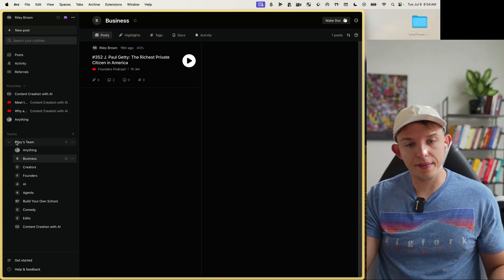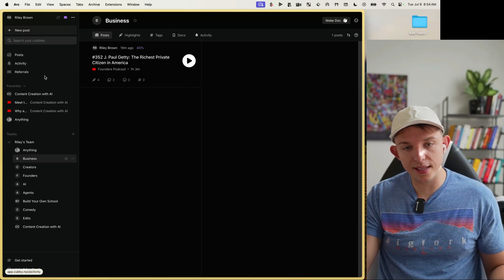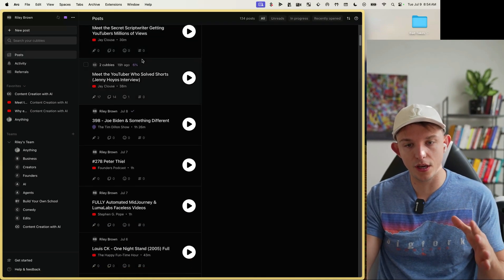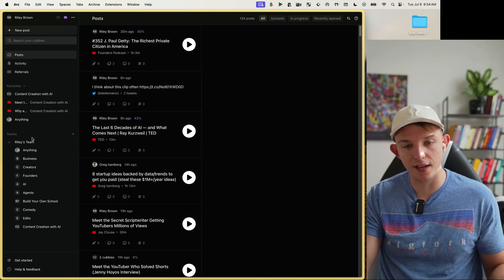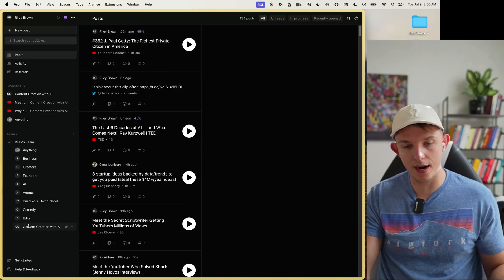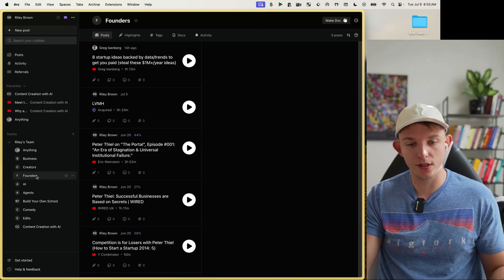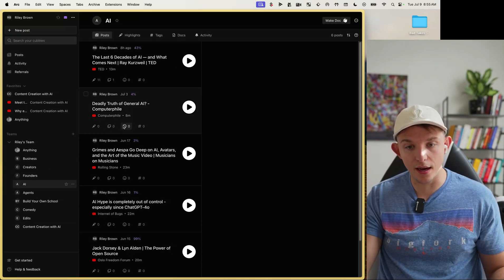If you look over here on the left side, we see posts, activity, and referrals. All of the things that get saved to Cubby get saved here in one giant feed. Down here we see Riley's team — these are all my Cubbies. I divide things by my interests: I have a Founder's Cubby and an AI Cubby.